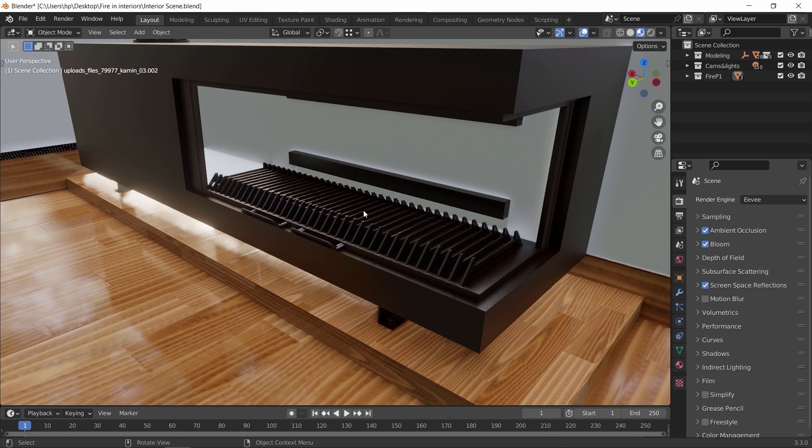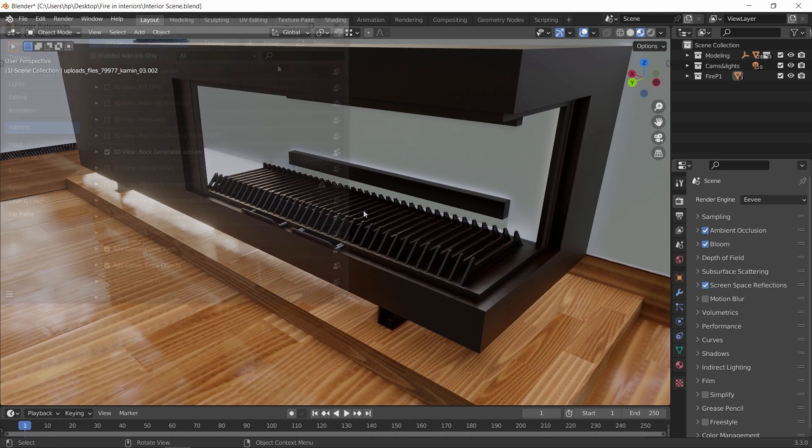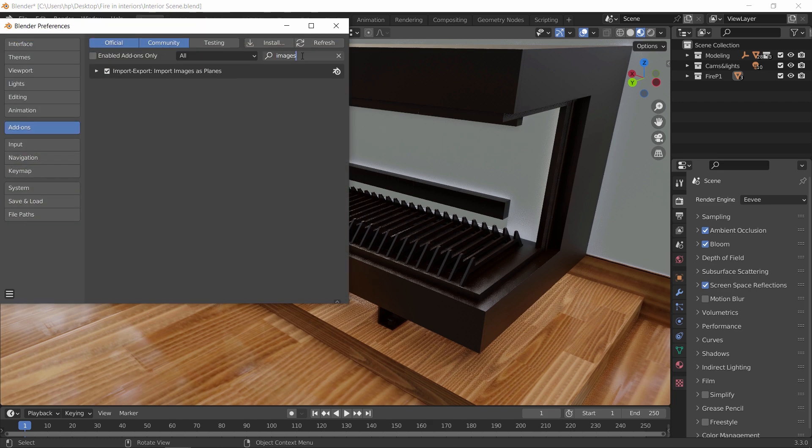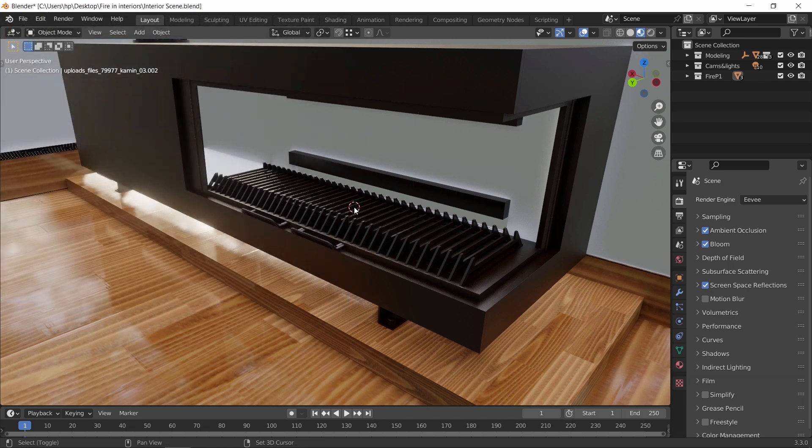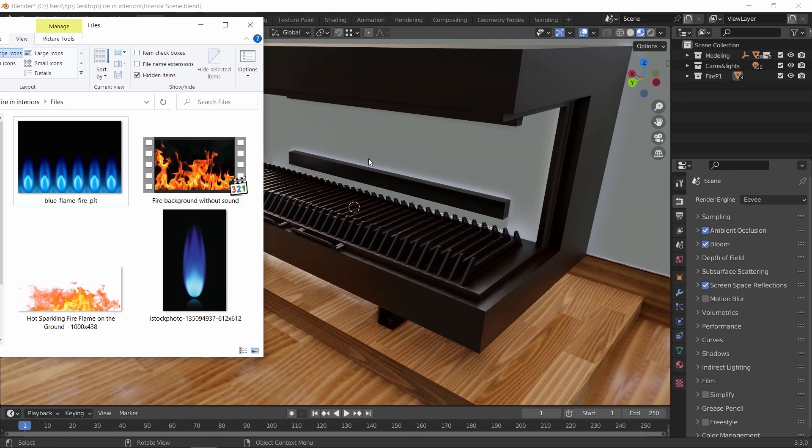I would use the image as plane shortcut to set that fast, and if by any chance you don't have the add-on enabled, just check the default list. You can find it there.